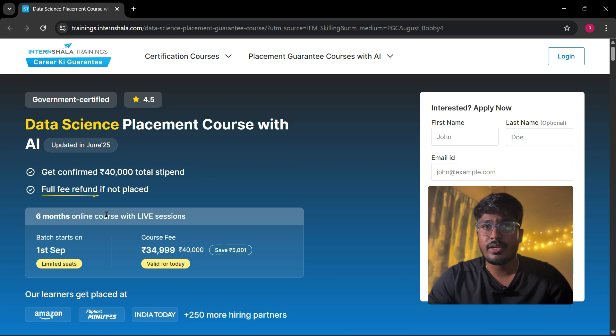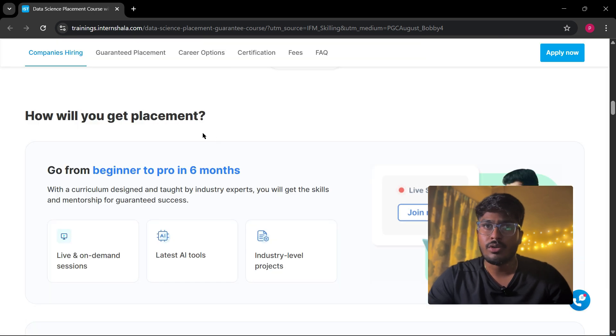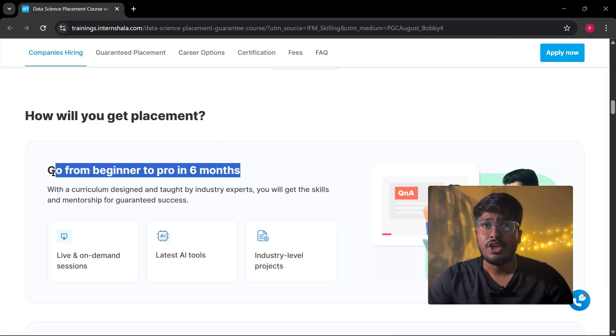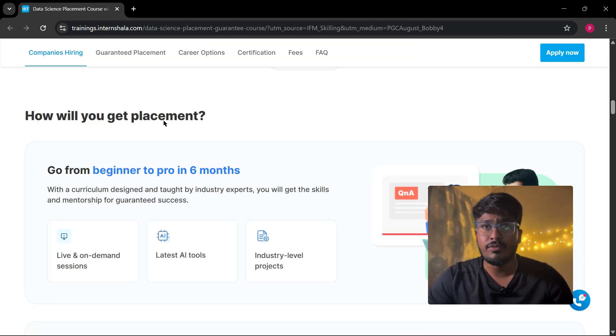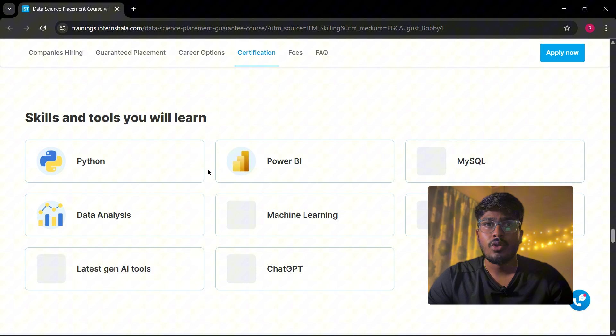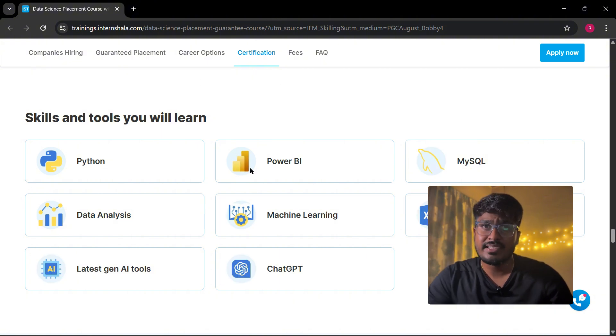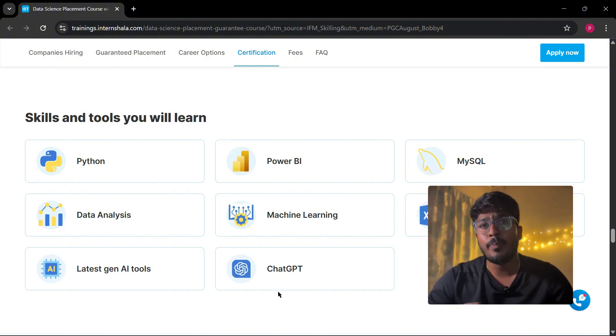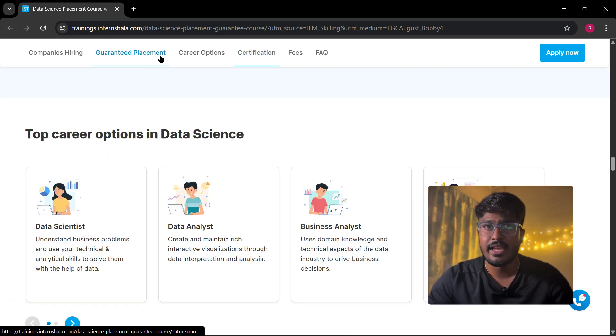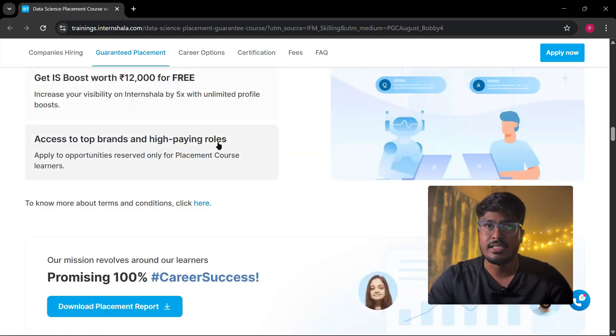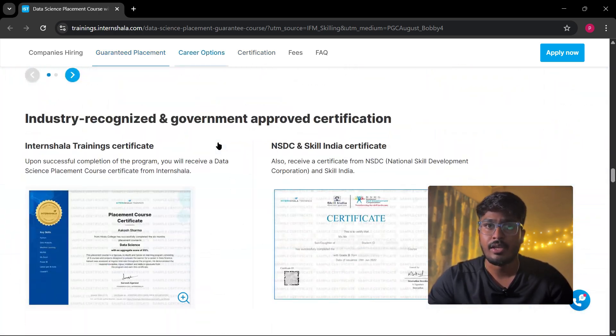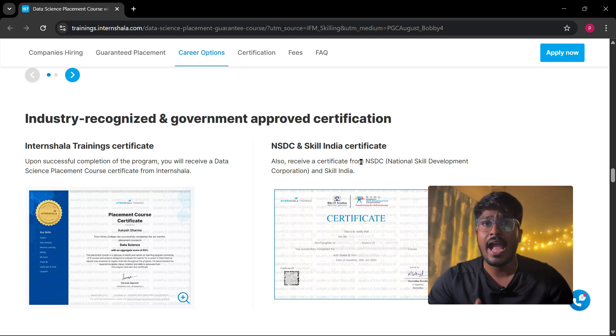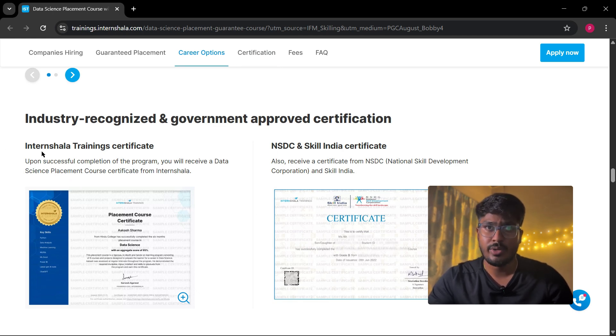First, it's a complete package. You don't just learn one or two things. Over six months, you go from basics like Excel and SQL to Python, Power BI, machine learning, and even the latest AI tools like ChatGPT and Gemini, basically everything companies actually want in a data scientist today.